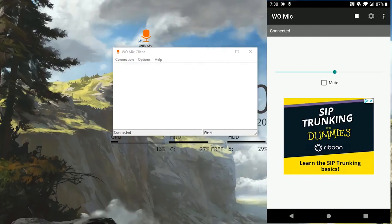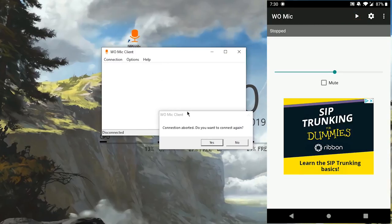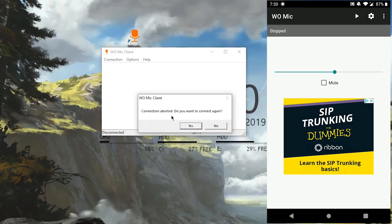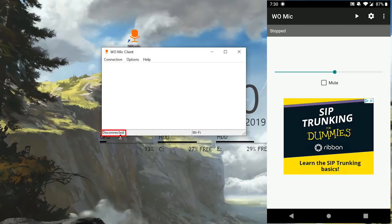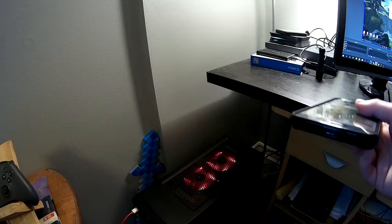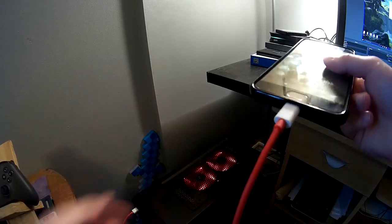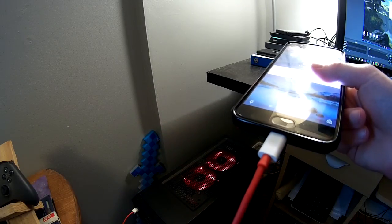If you want to disconnect WO Mic from your computer, just hit the Stop button on the app to stop the connection. On the WO Mic client it's going to say the connection was aborted — do you want to connect again? Click No, and then it should say 'Disconnected' in the bottom left corner.